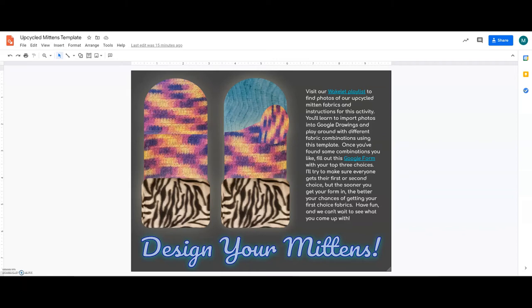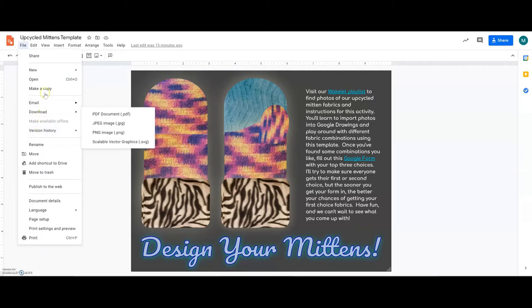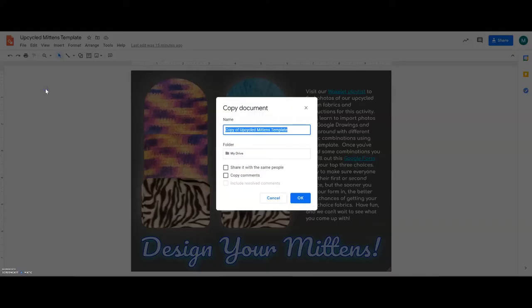The Wakelet link should have taken you to a screen that looks like this, and the first thing that you'll want to do is make a copy of my template, because we wouldn't all want to be working on the same document at the same time. That would be chaotic.